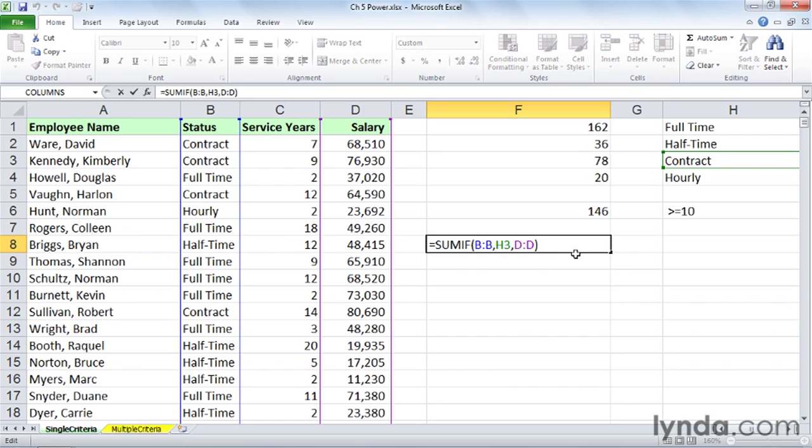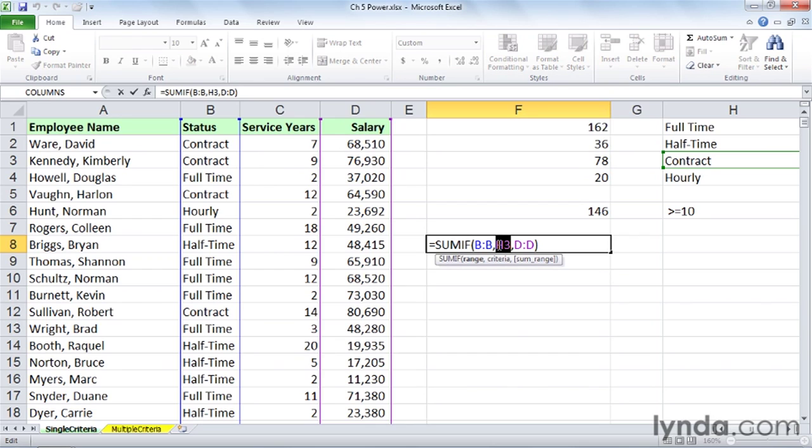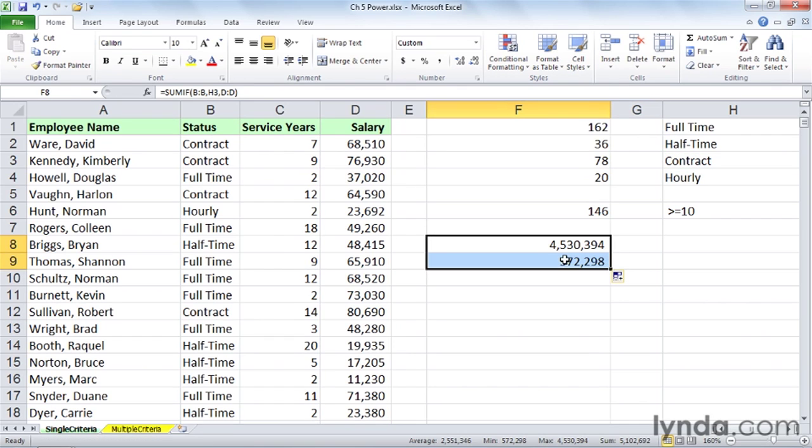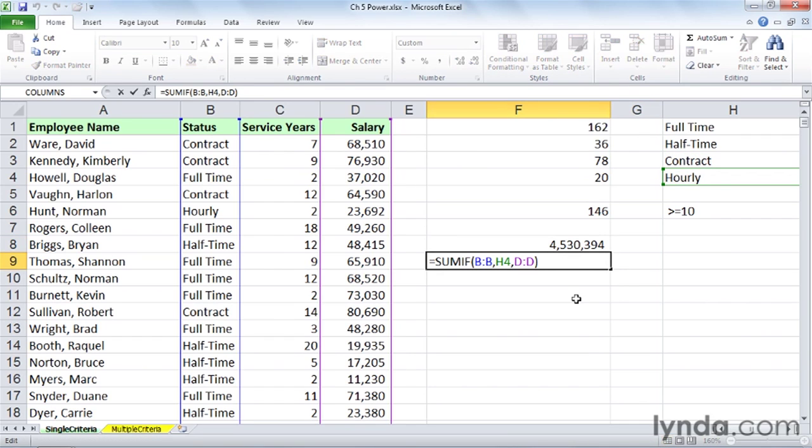So the SUMIF function has three arguments. It starts off the same way that COUNTIF does. Here's where we're looking. Here's what we're looking for - in this case, contract. Let's go to their salaries and add them up. I'm just going to copy this downward to make it simpler. Now, what's that referring to? That's the hourly people. What if we wanted to know the average salary of the hourly people?